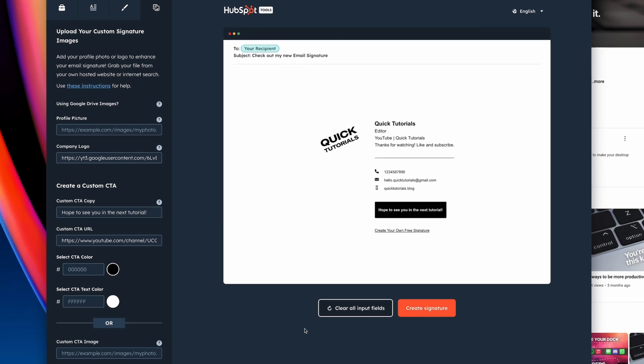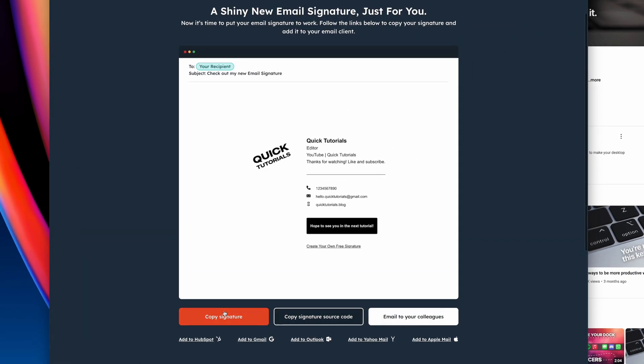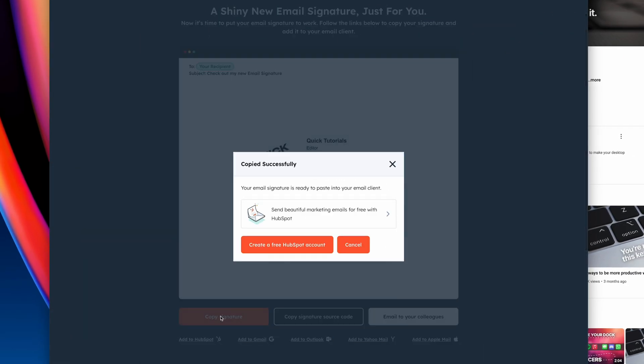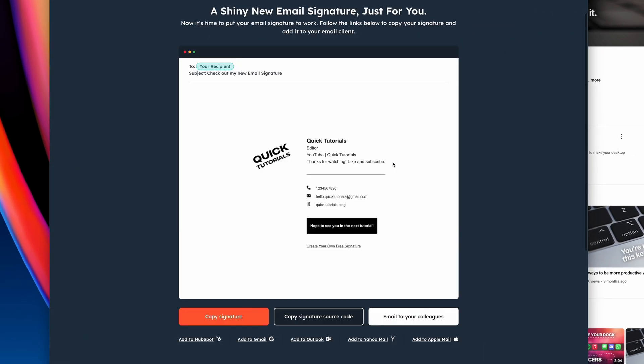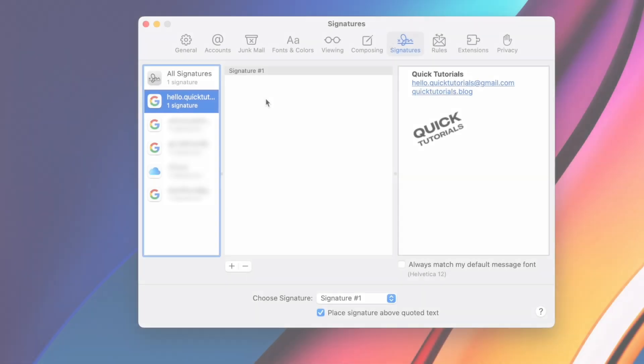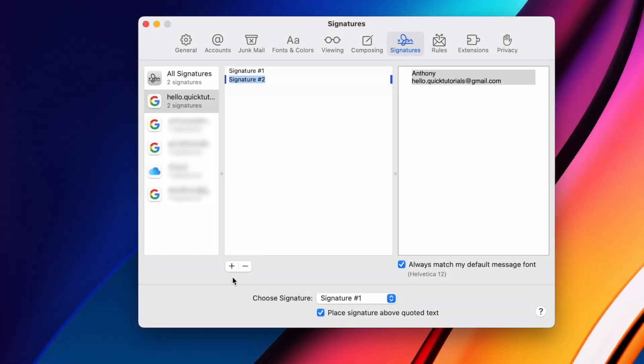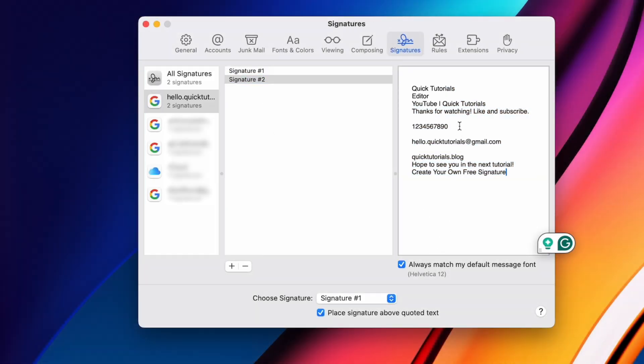Alright, let's give this a try. Again, go to the Mail app, go to Settings, and then Signatures. Now just copy-paste your signature in, and you're done.